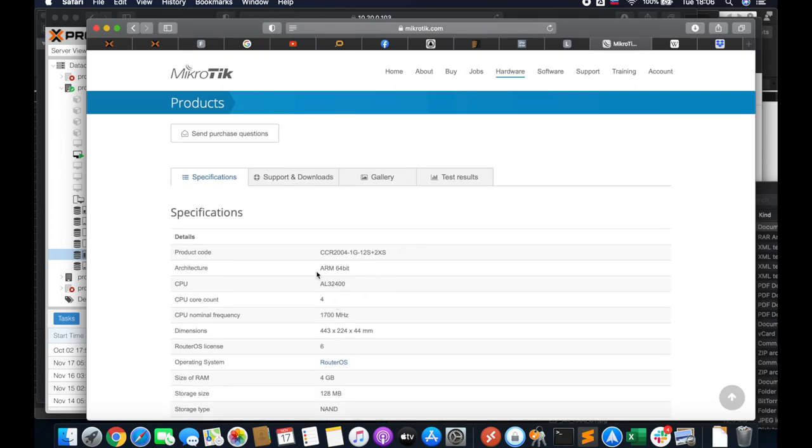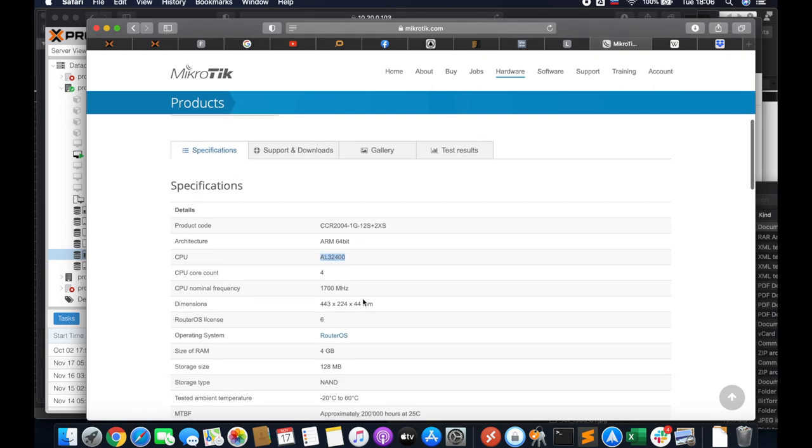It's the ARM 64-bit chip that appears to be the one over here with 4 cores and quite high frequency for MikroTik case at 1.7 GHz. This router is running RouterOS number 6. We expect it to be running 7 soon, and it has a clear upgrade path for the future. We cannot say the same for the Tilera processors.